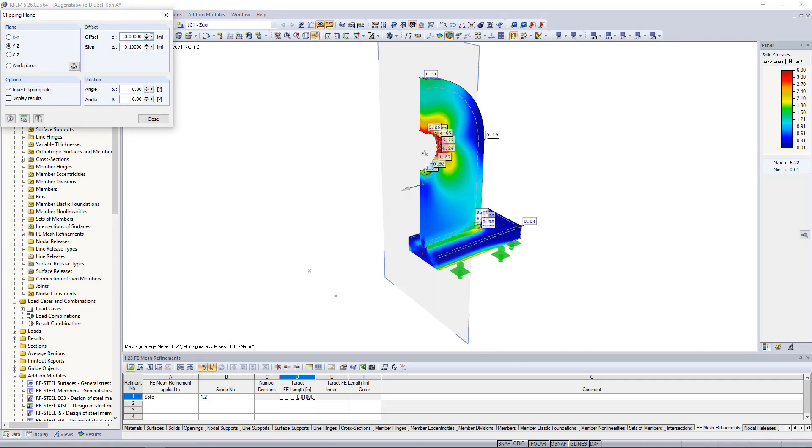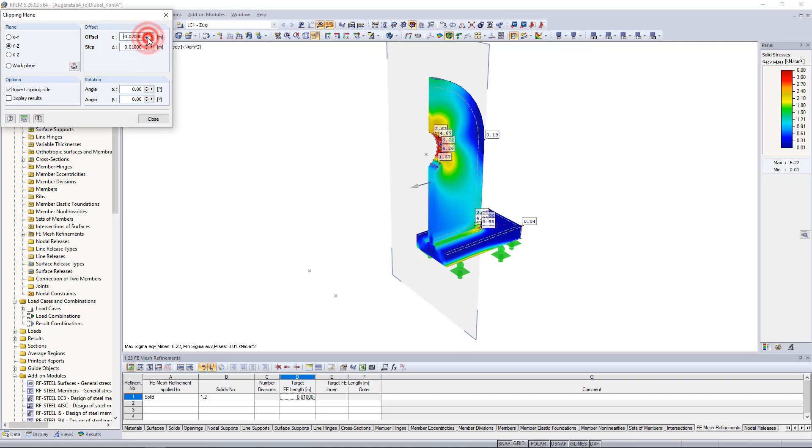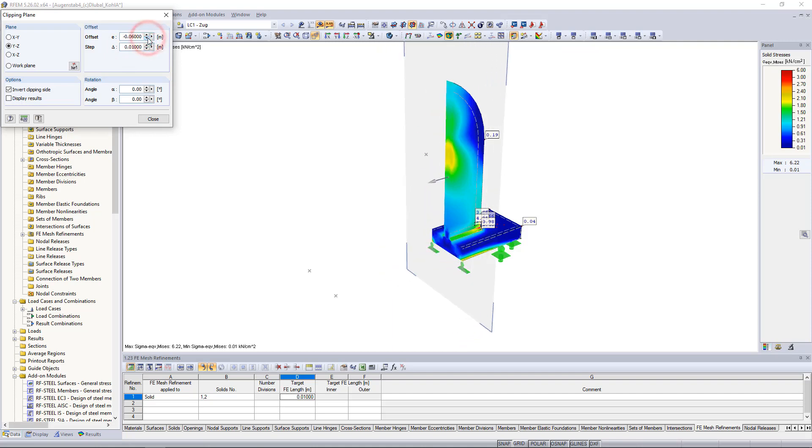We can also offset them and define the interval of the distances. The direction is shown by the two grey arrows on the plane.